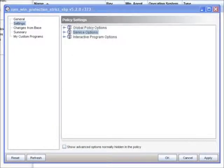Let's next take a look at service options. This is where all of our server applications and OS services are going to reside within the policy.